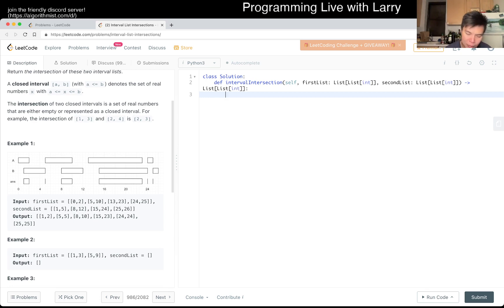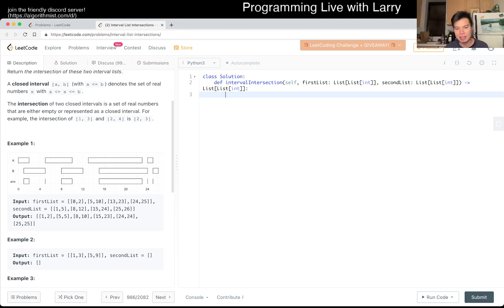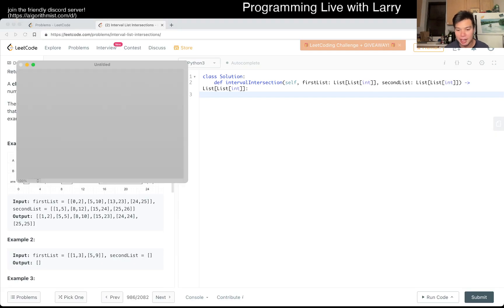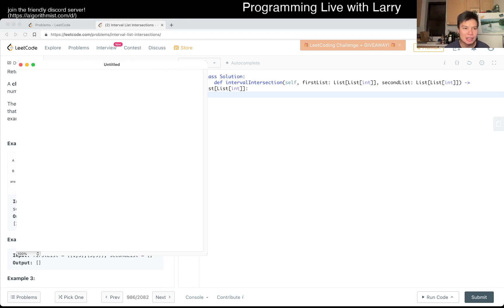In competitive programming, n log n is usually fast enough, but in an interview, n log n might not be someone's happy answer when there are only two lists. You can talk about the virtues of the other solution. Anyway, let's do the prefix sum way — let me bring up the drawing tool.